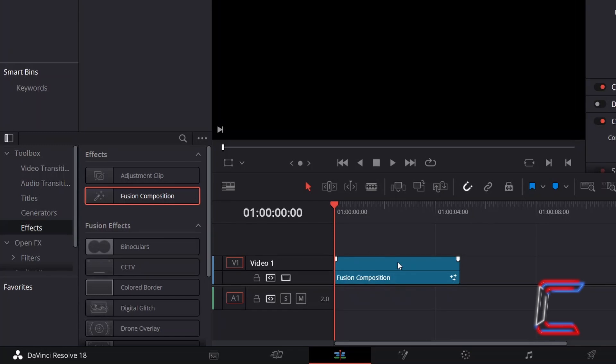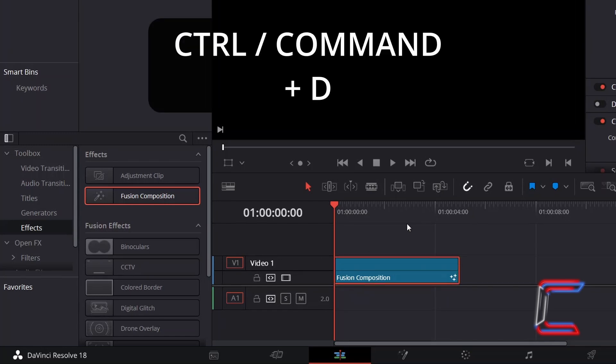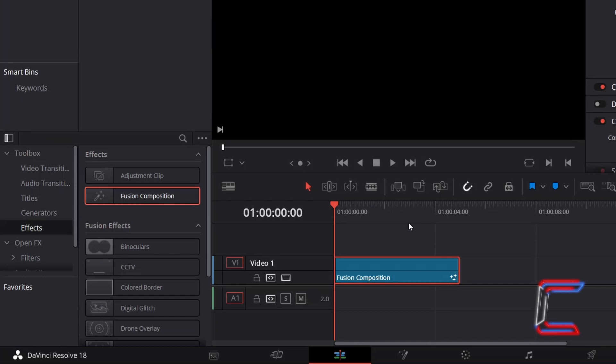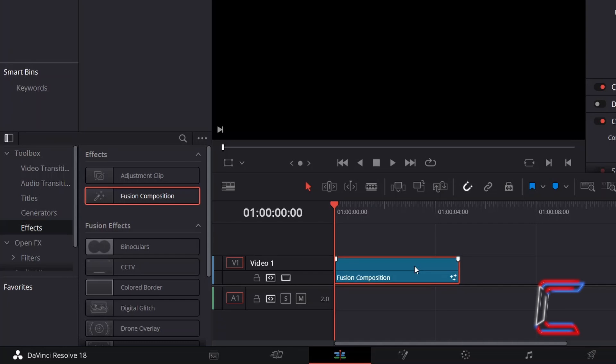Select this new clip, hold Control or Command if you're a Mac user, and press D to alter the duration if you wish. Right-click on your Fusion Composition clip and select Open in Fusion Page.